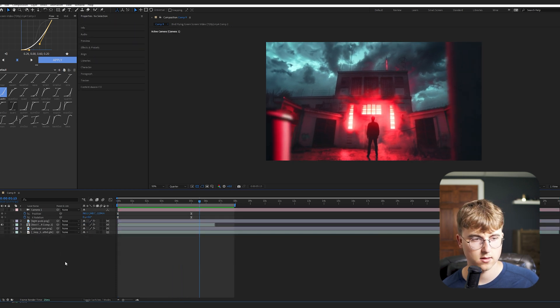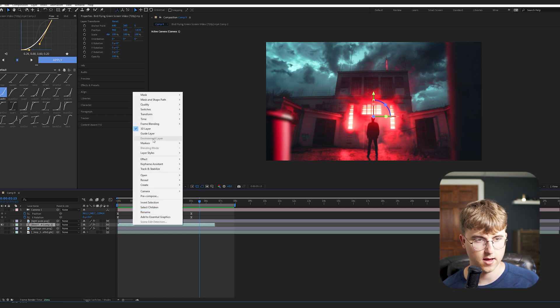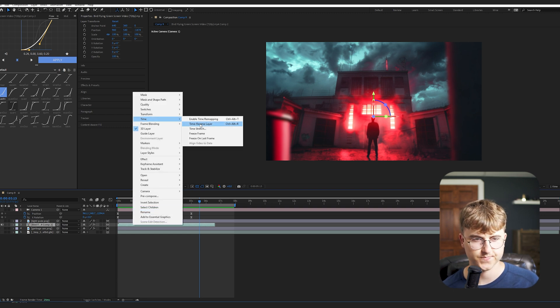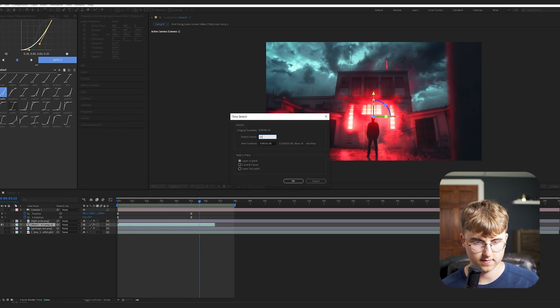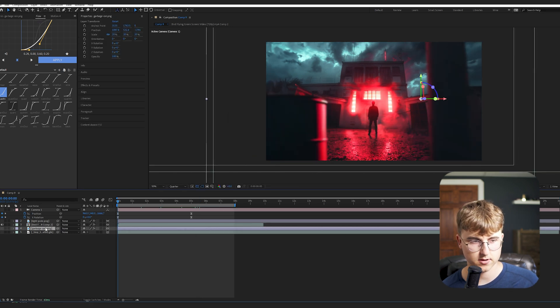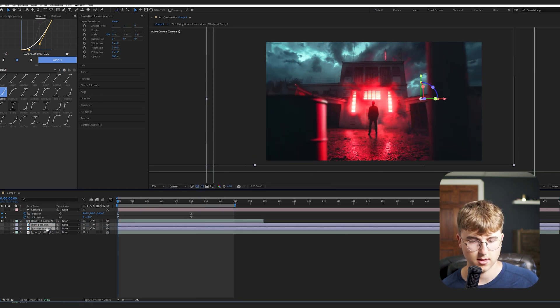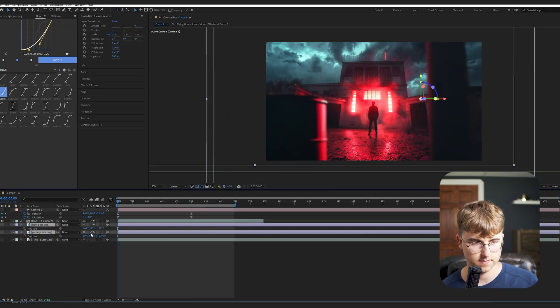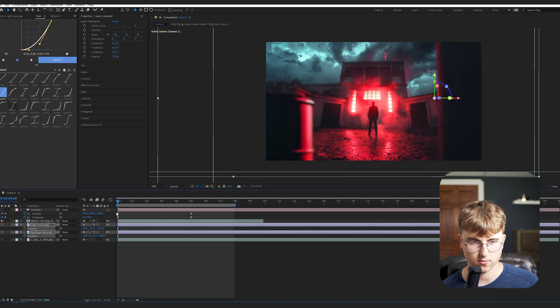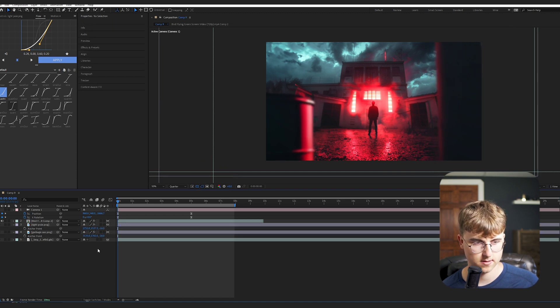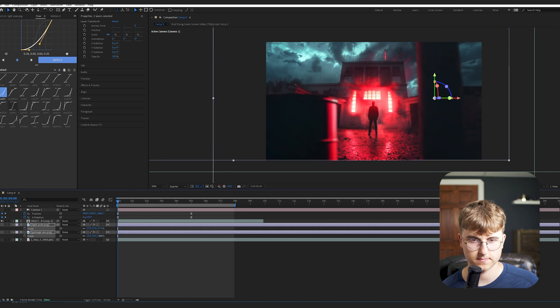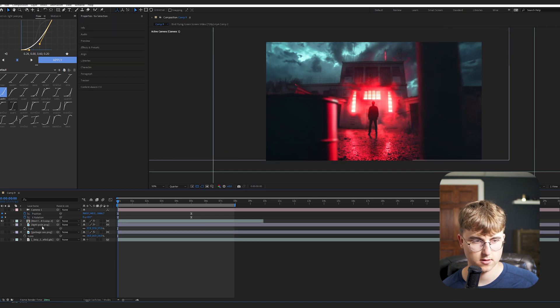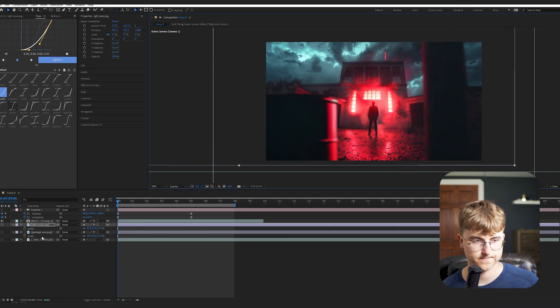Cool. I'm going to go into the birds flying and just hit time and then stretch. And do like 150 because I just want to slow them down a bit. I'm also going to go into the garbage can and the light pole. And just like scale them back on the Z a bit. Just so we have a bit more depth. And then just scale them a bit down and maybe reposition them.